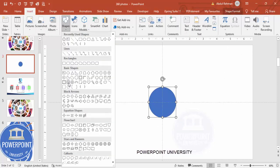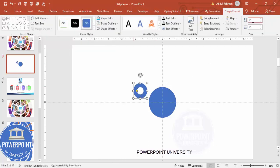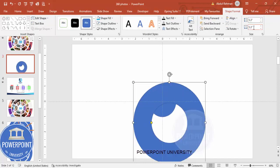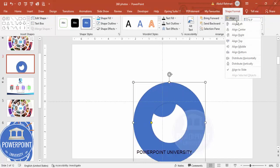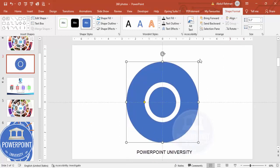Just click the circle hollow shape, and set the size and width to 5.3 by 5.3. Align center and align middle. If you want to reduce the width, you can do so with the small orange point.